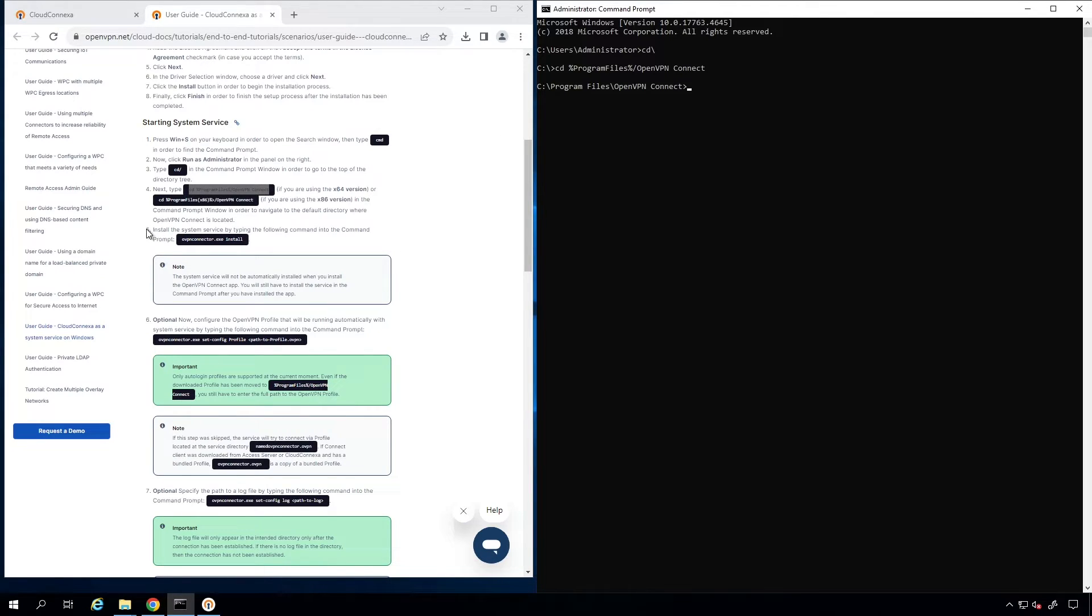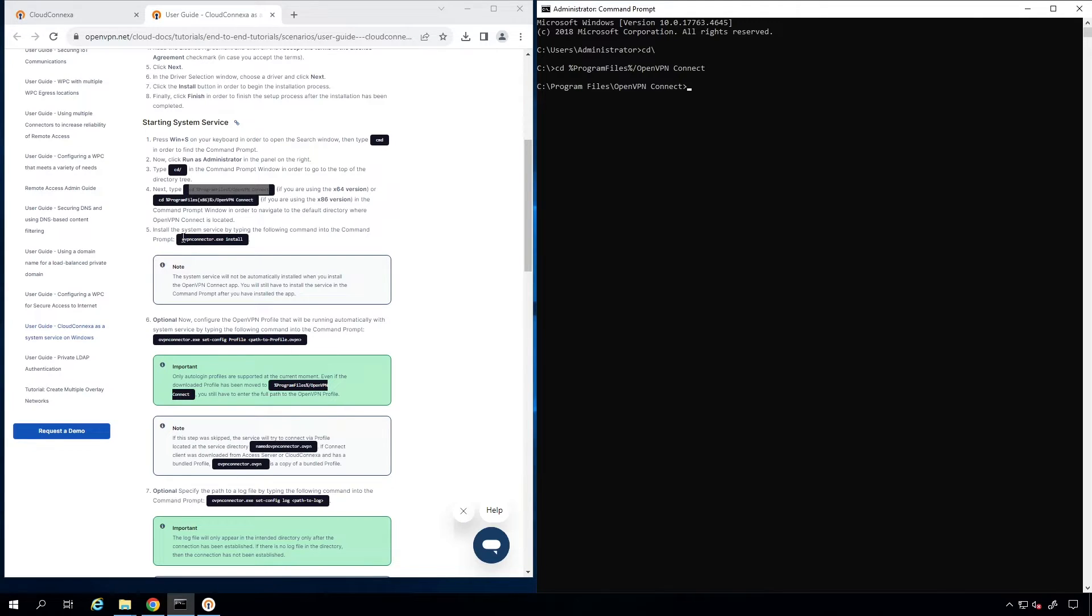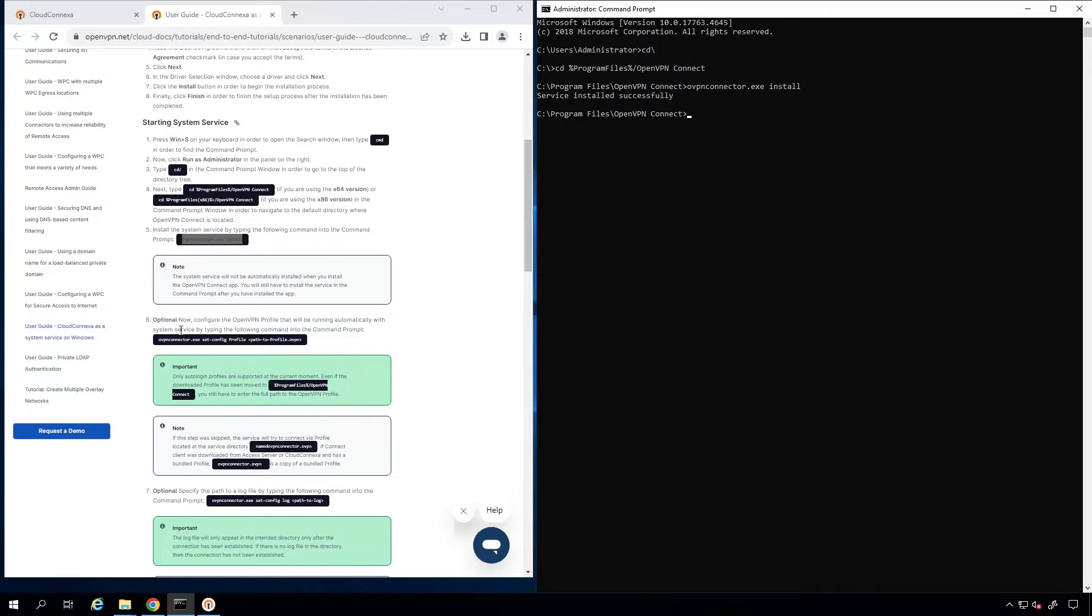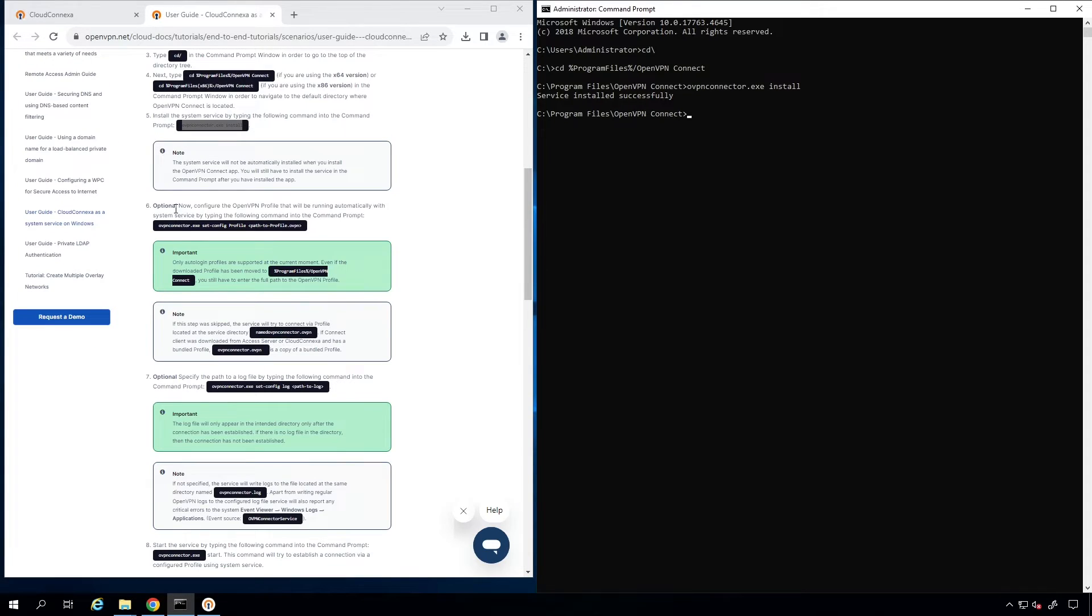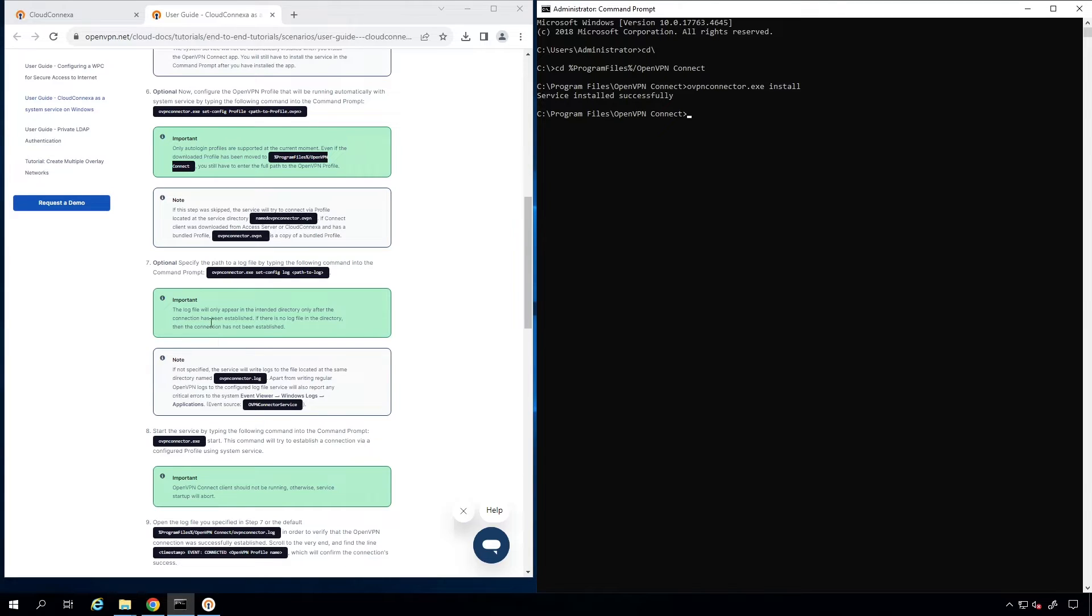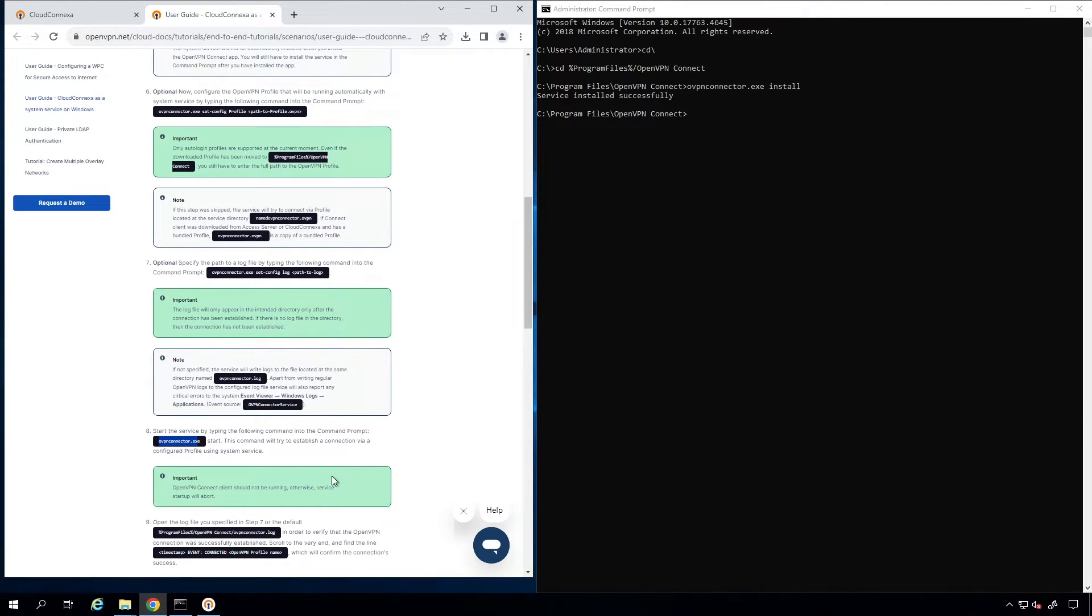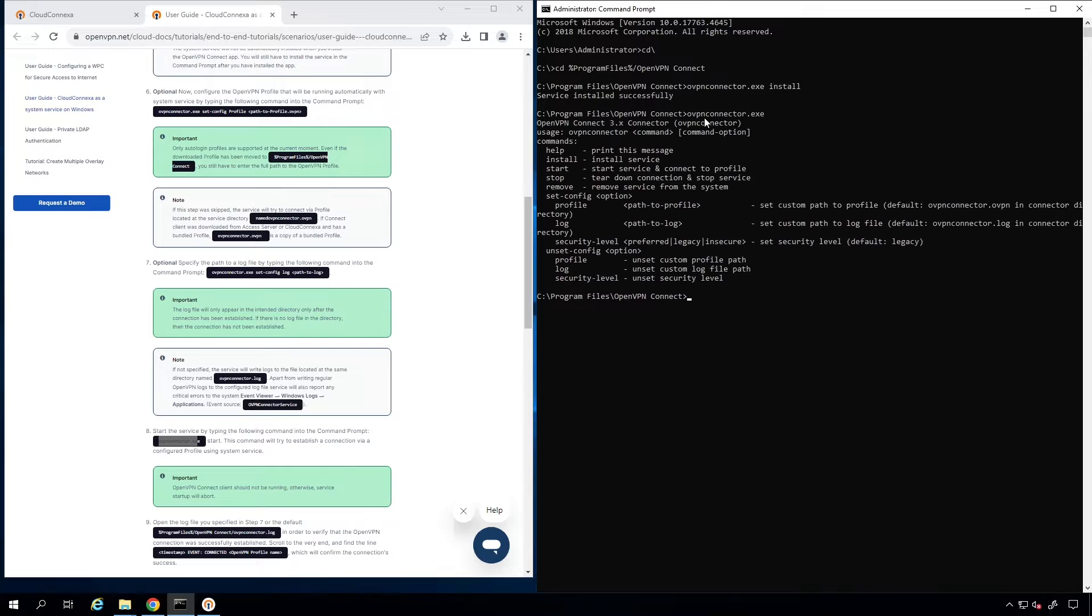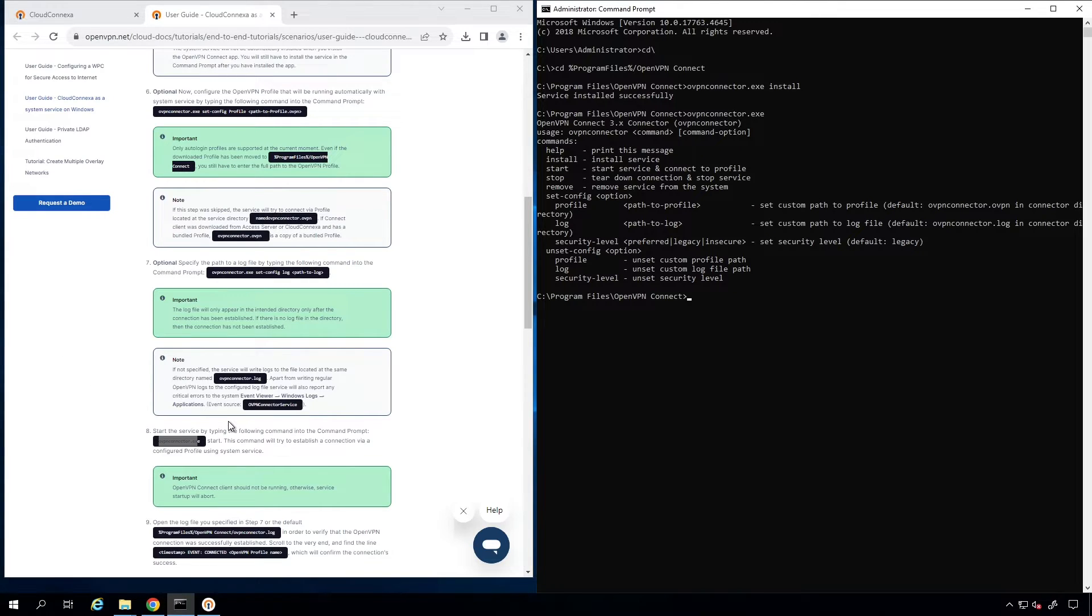The next step, which is step five, we need to install the system service by typing this command here. Let's go ahead and paste that here and service is installed successfully. Now, the rest of these steps are optional. If you see it necessary, you can run it. And then the step eight, you can start the service. You can paste that command here and start the service. Our service is started.